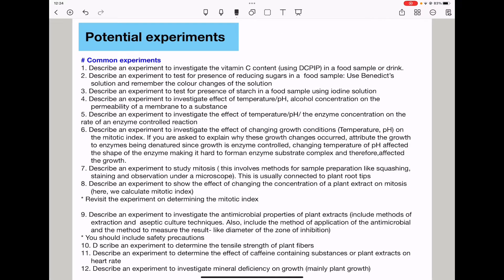When we go to the potential questions that could be asked: question one, they could ask you to describe an experiment to investigate the vitamin C content in a food sample or drink using DCPIP. Question two, describe an experiment to test for presence of reducing sugars in a food sample using Benedict's solution — remember the color changes observed. Question three, describe an experiment to test for presence of starch in a food sample using iodine. Question four, describe an experiment to investigate the effect of temperature, pH, or alcohol concentration on the permeability of a membrane to a substance.